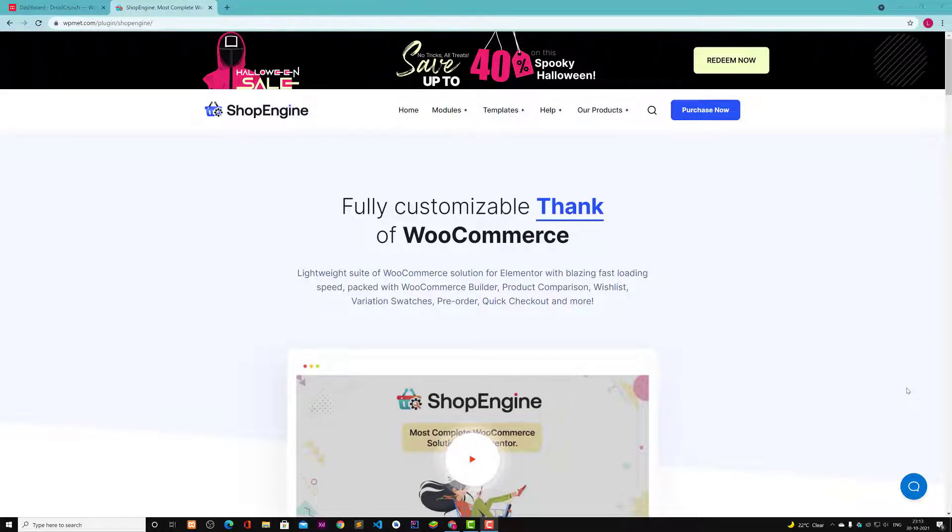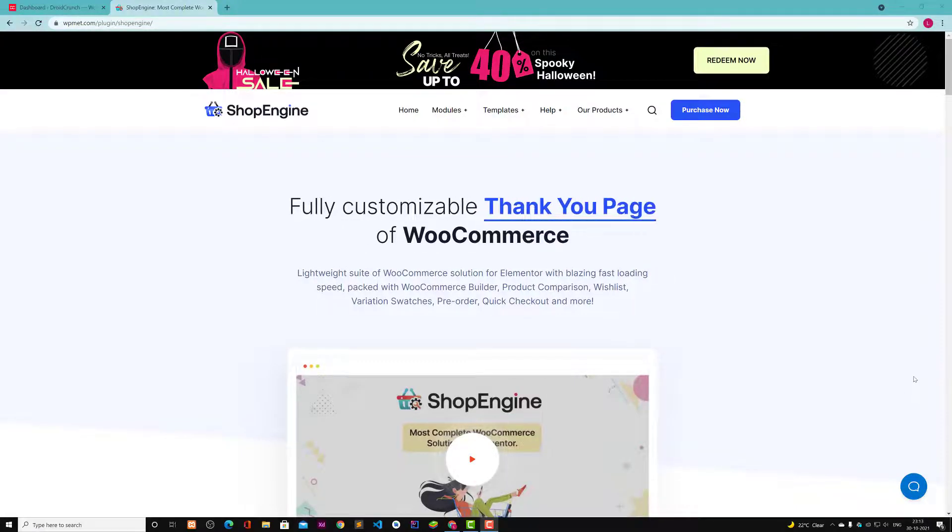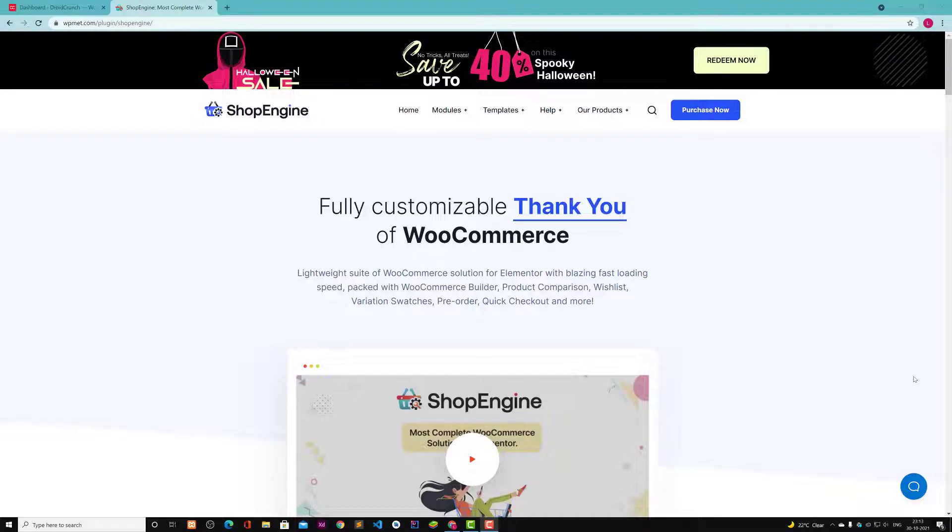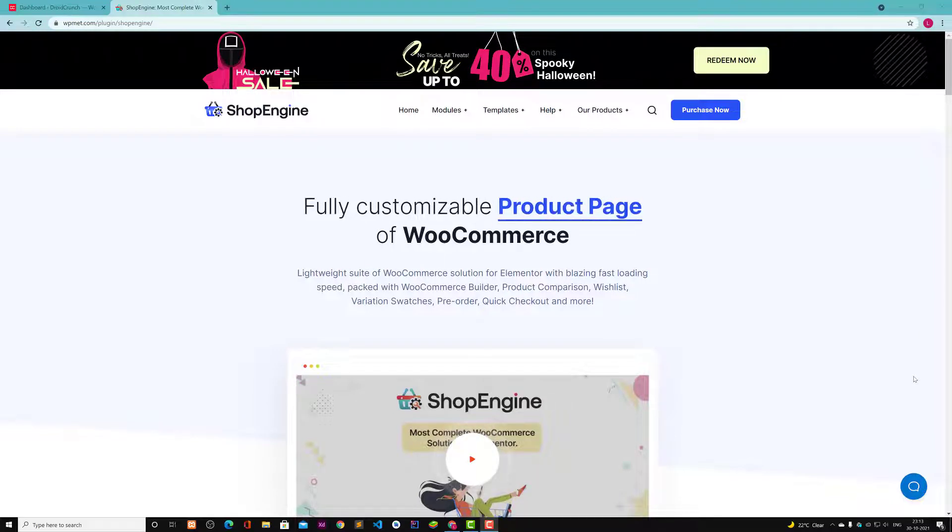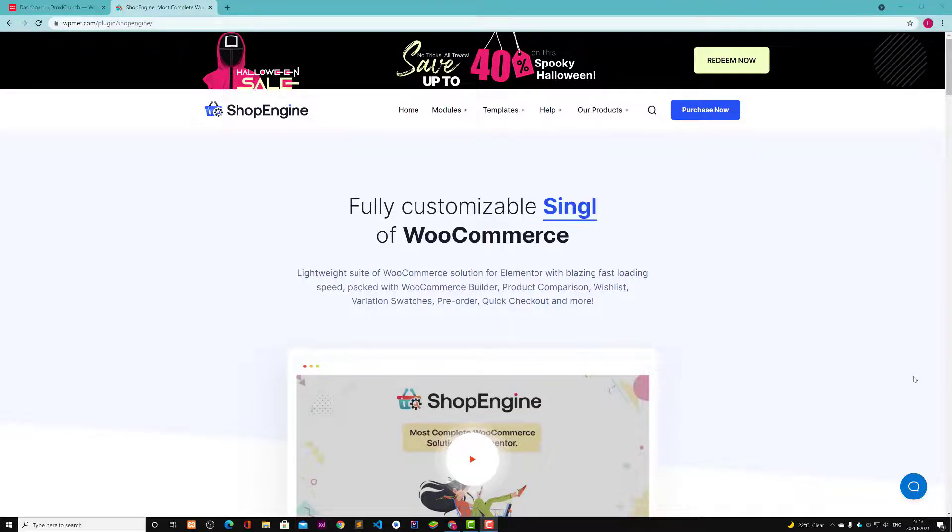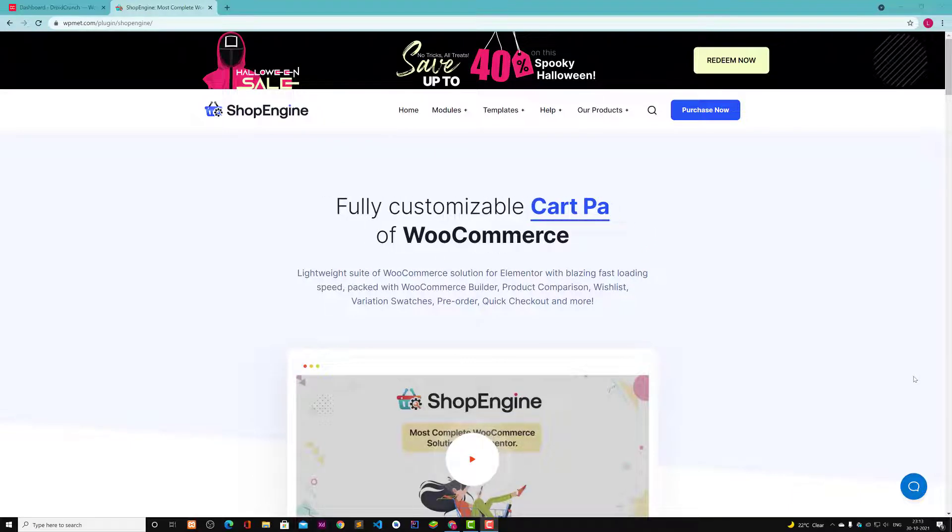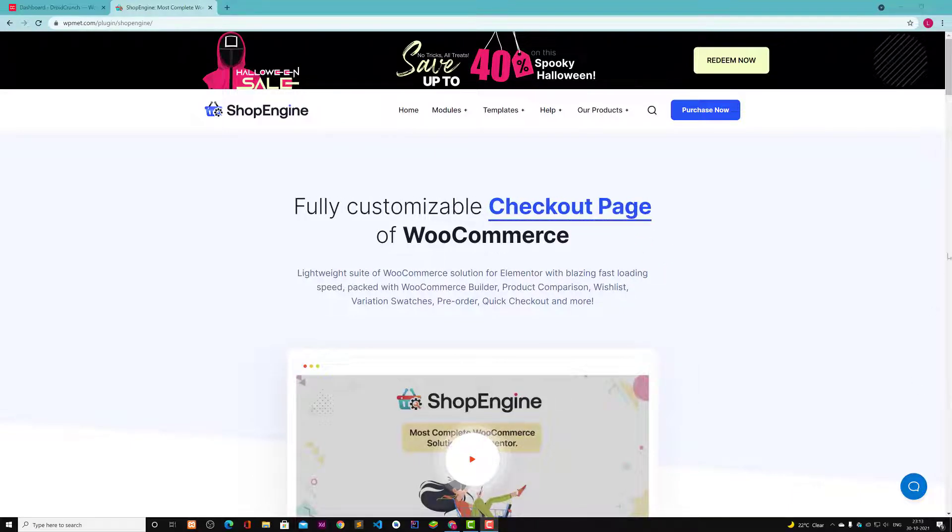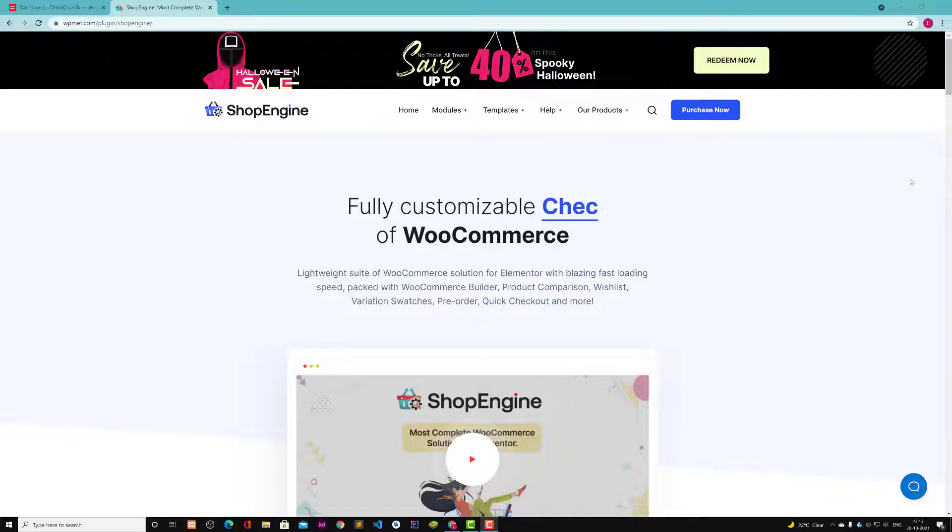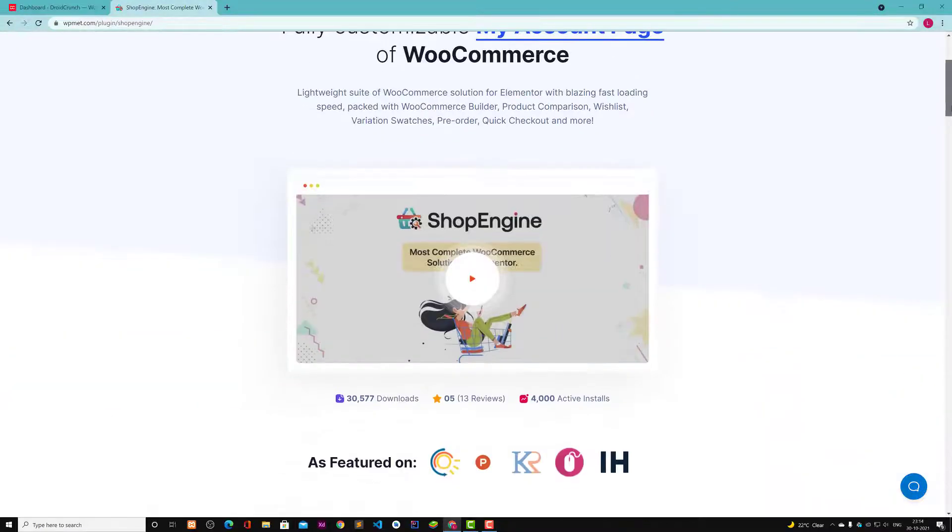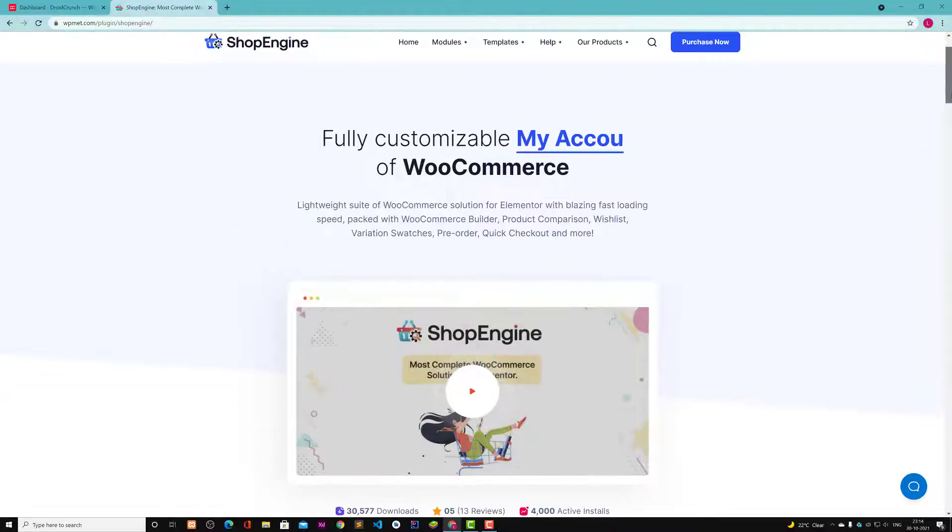Hello guys, welcome to DroidCrunch. I'm Lagesh Kapoor and in this video we're going to talk about ShopEngine WordPress plugin by WP-Met. I have used multiple plugins of their development and my experience is quite amazing because the plugins are quite impressive.